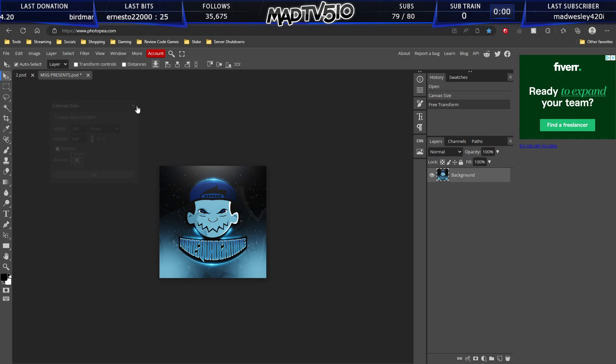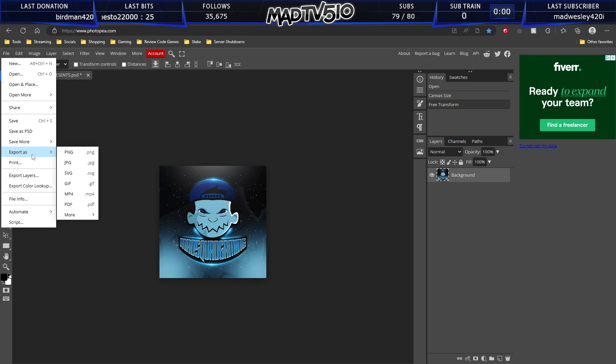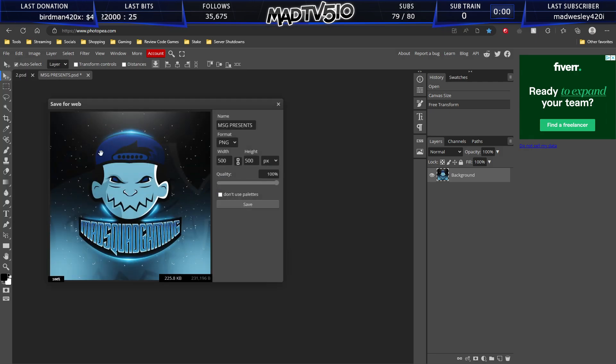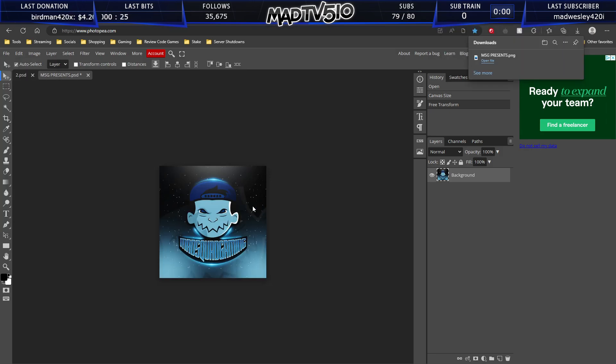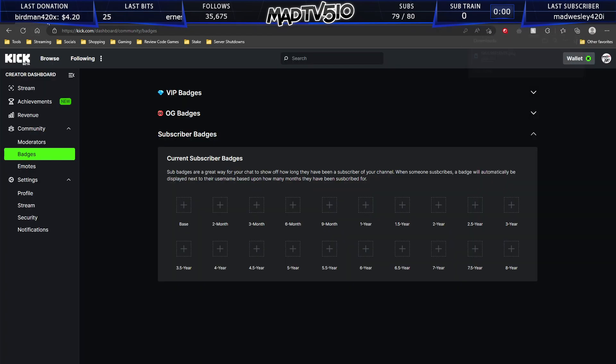This is the correct size for an emote. So we can go to file, export as, and we want to export this as a PNG. We want to go to save. And we can open this and upload it as an emote.